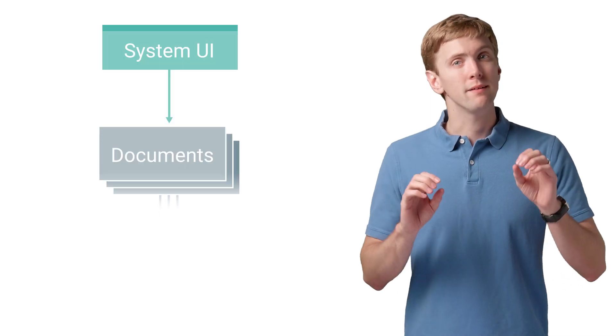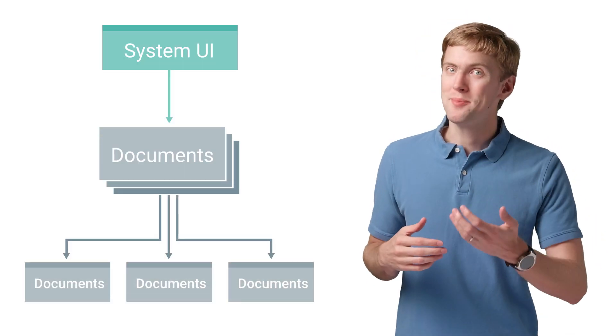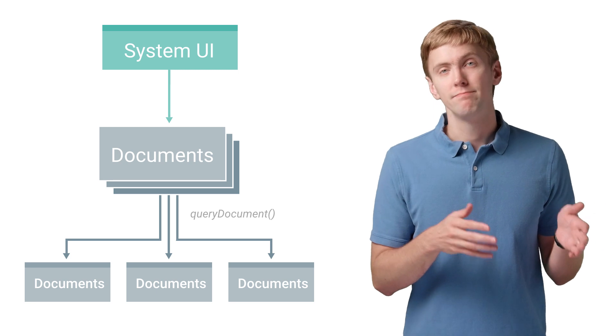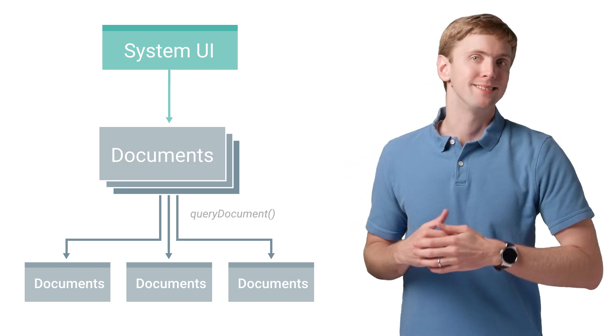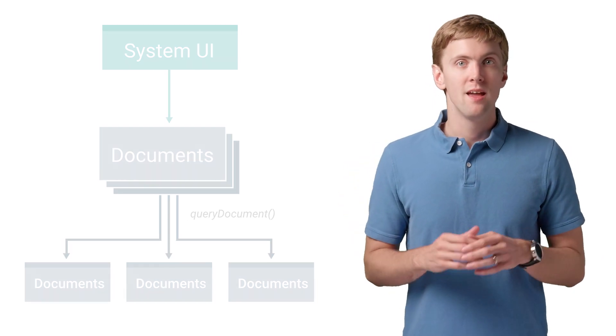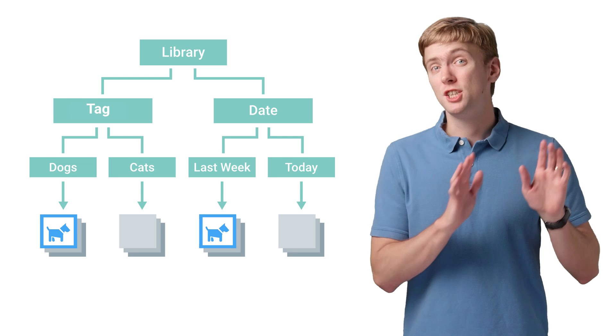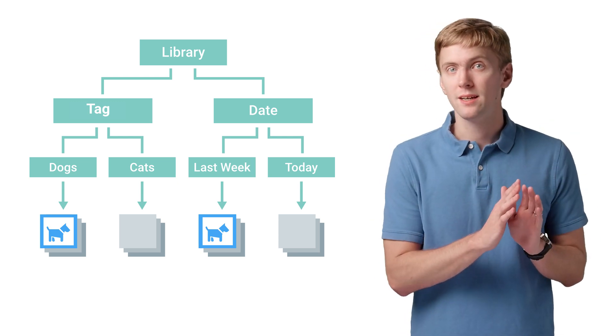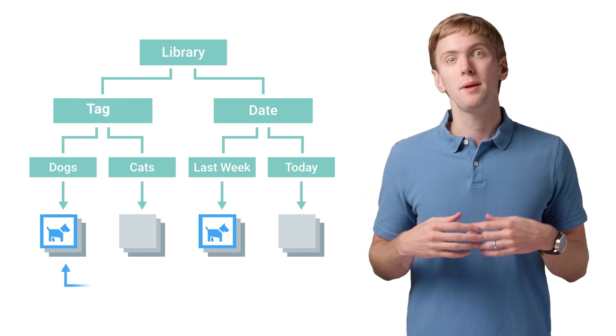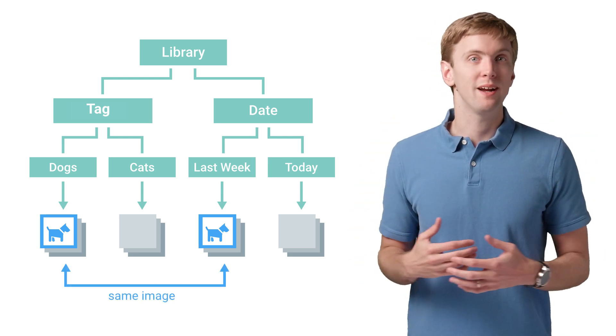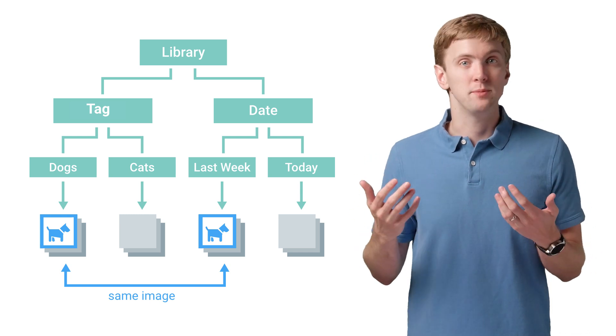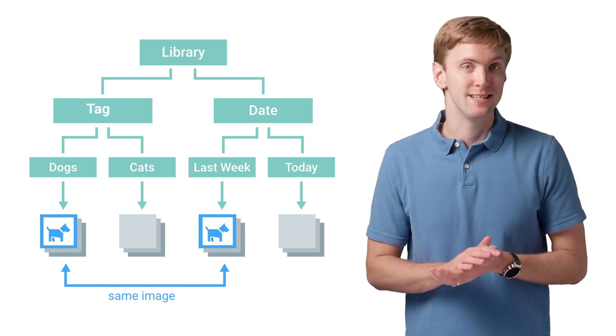You might already be guessing what Query Document does, then. It provides the same metadata, just about a single document. It's important to note that while each document ID must be unique, the same document can appear in different directories, say, if you categorize pictures by both tags and date.